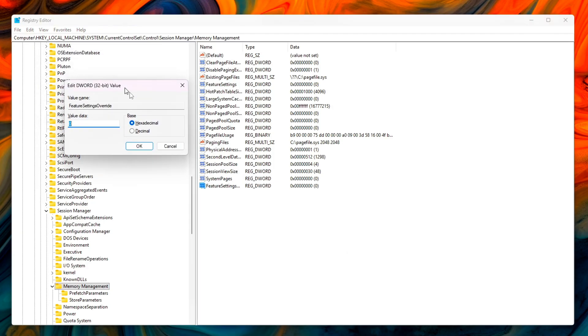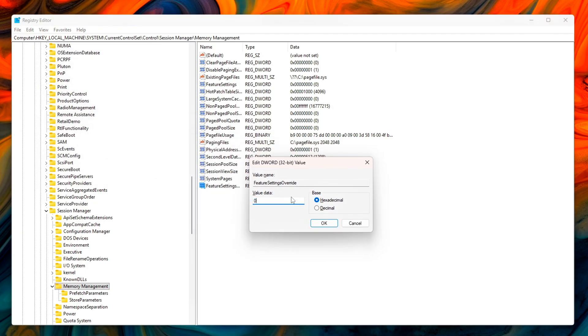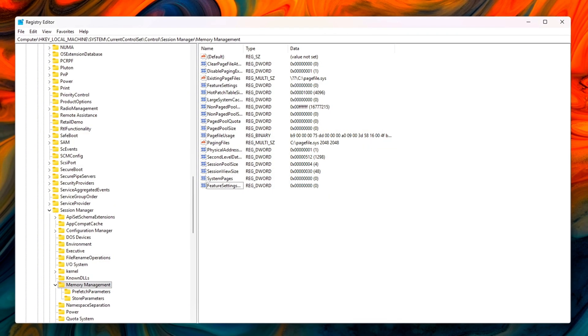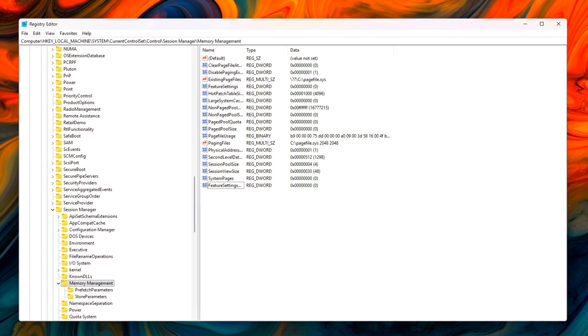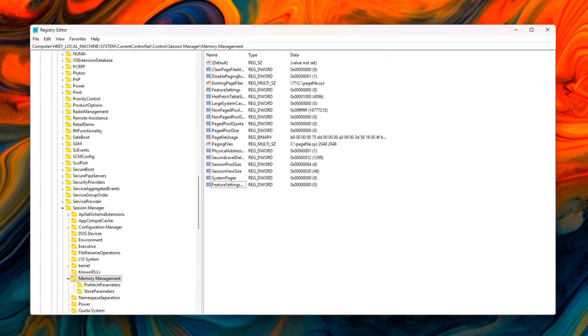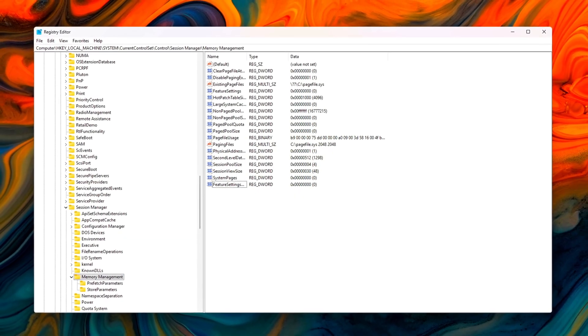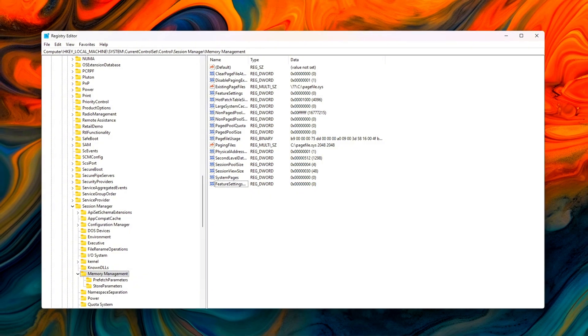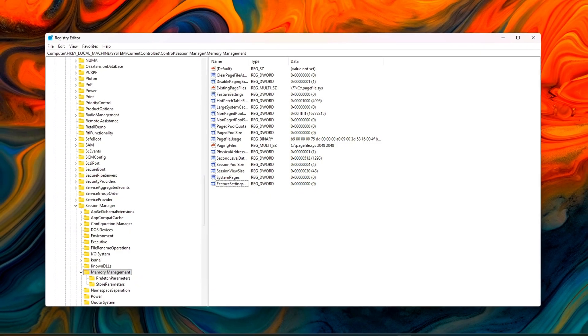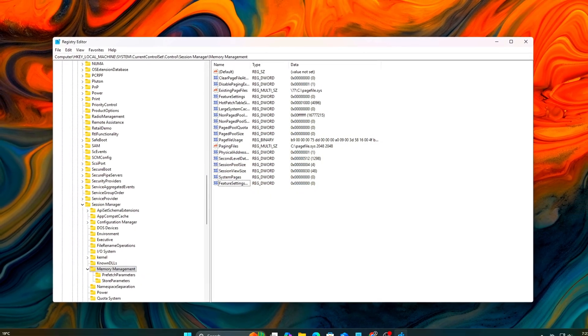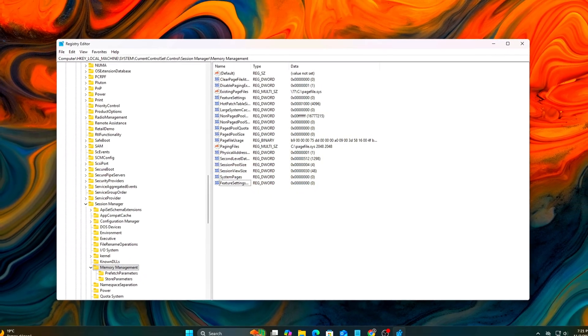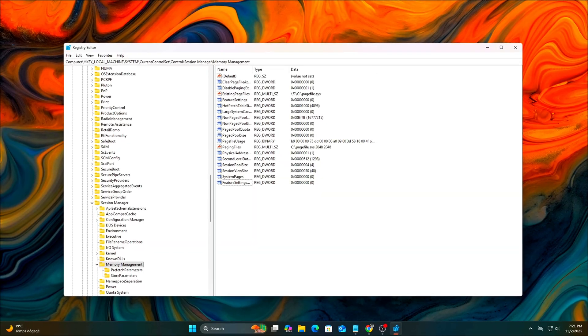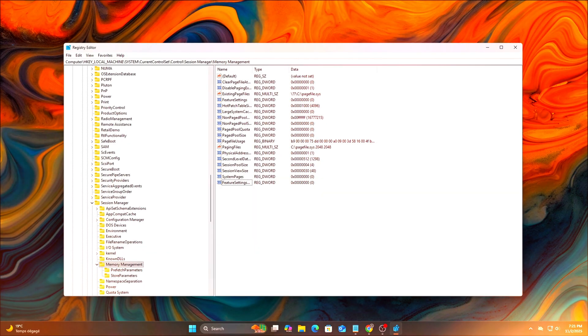Why this helps? Forces Windows to treat the page file as a static emergency buffer, not an active memory dump zone. It prevents system-wide paging storms during heavy gaming or VRAM exhaustion. It keeps real-time data, such as textures, shader cache, and buffers, in RAM where it belongs.